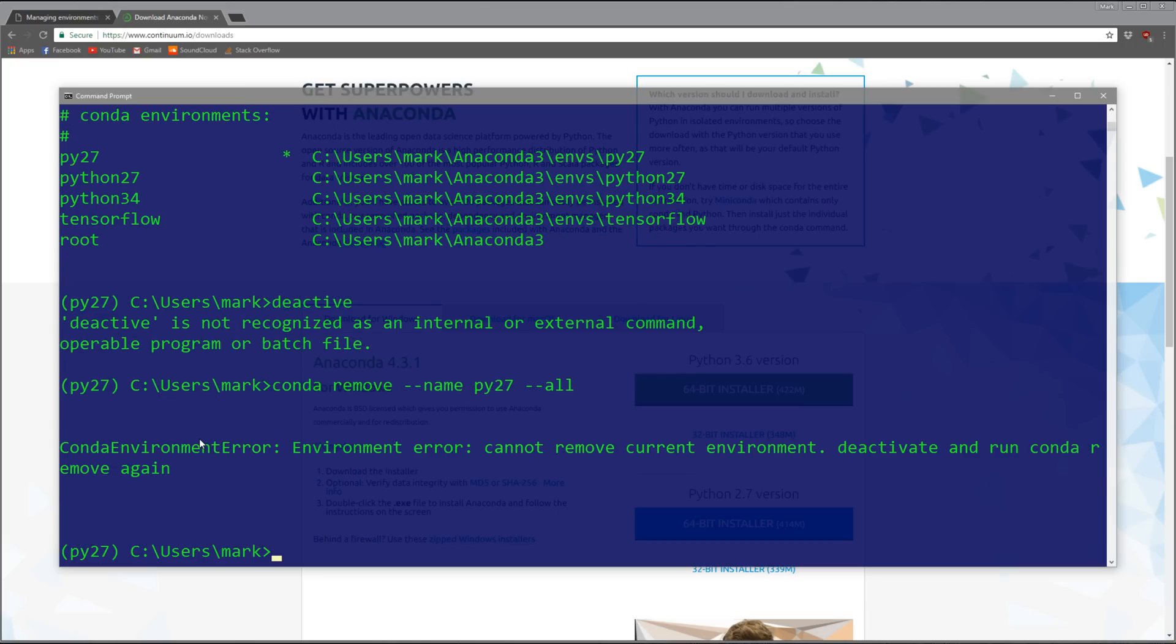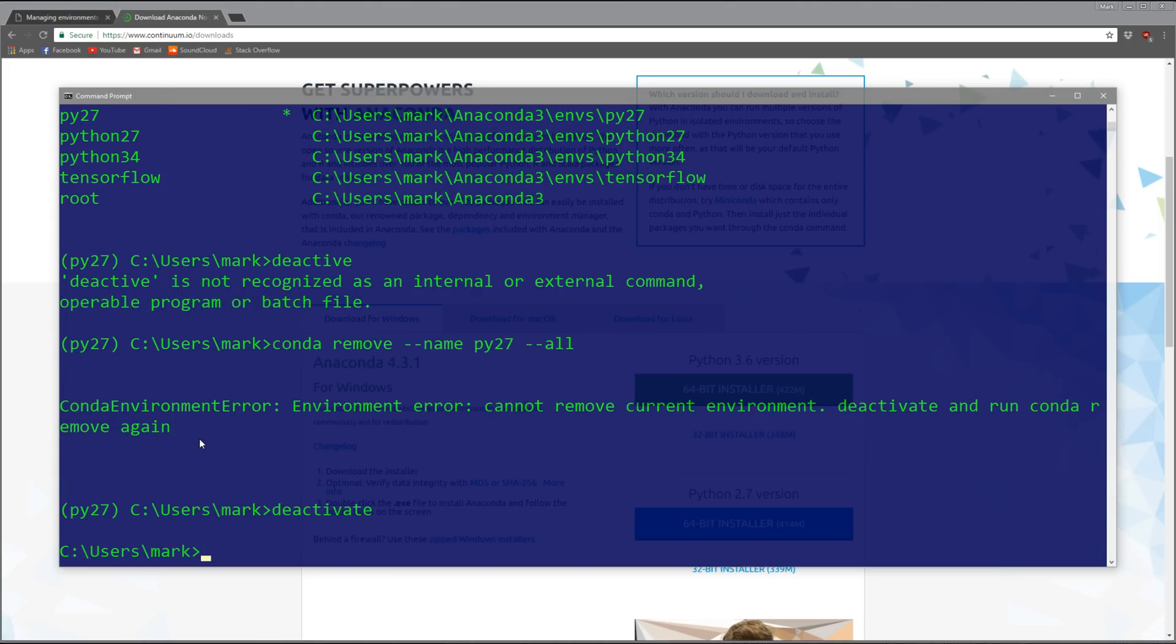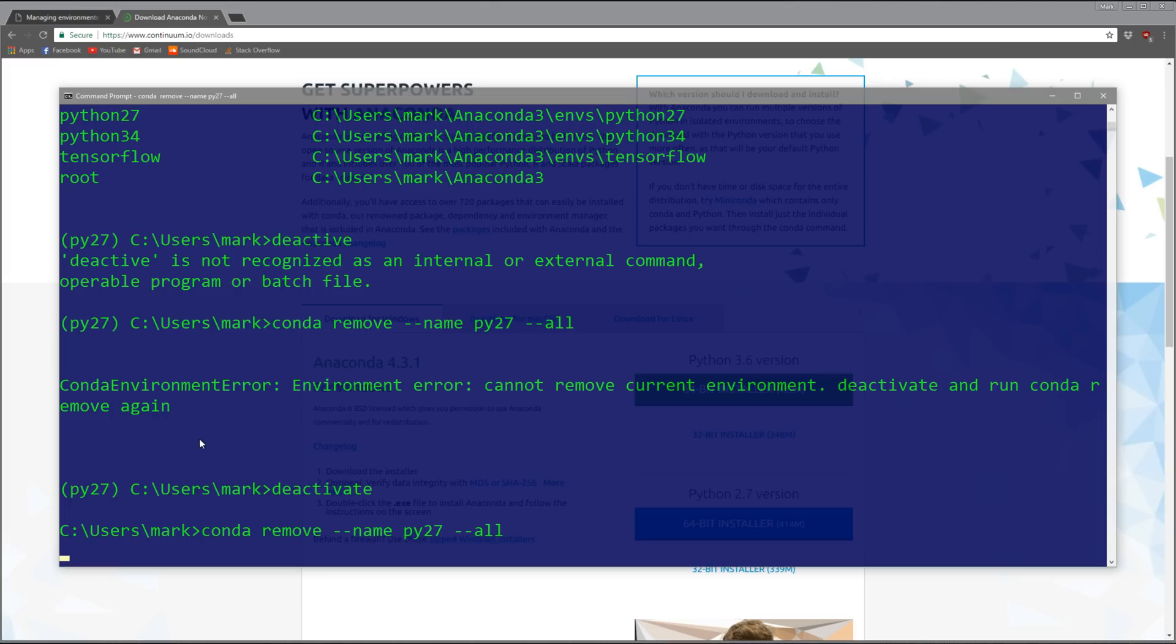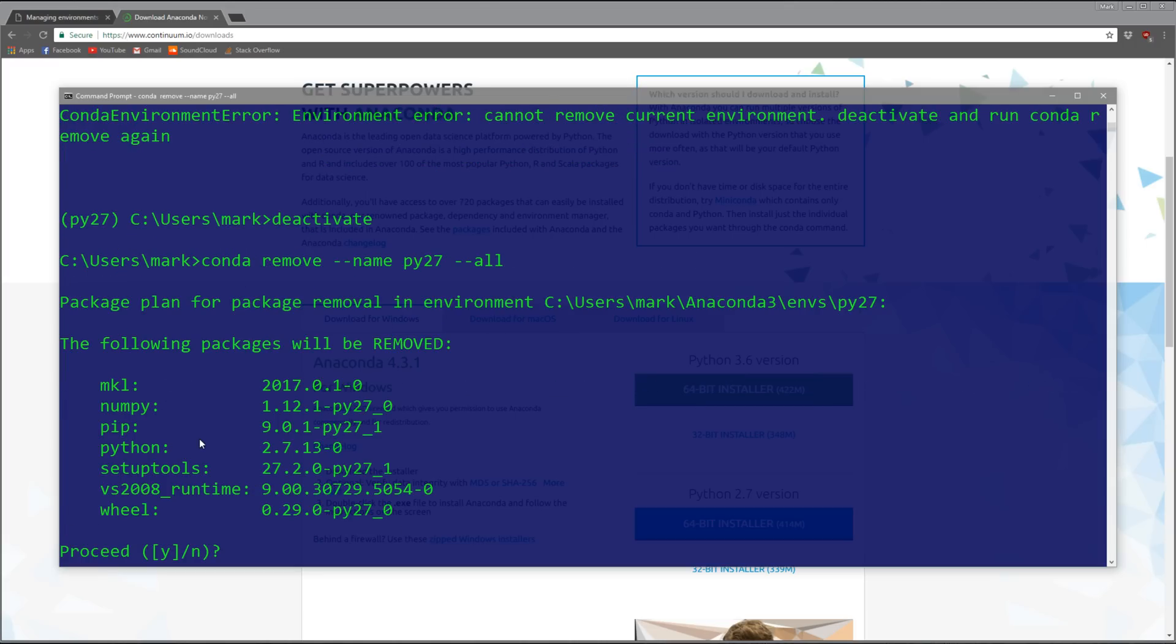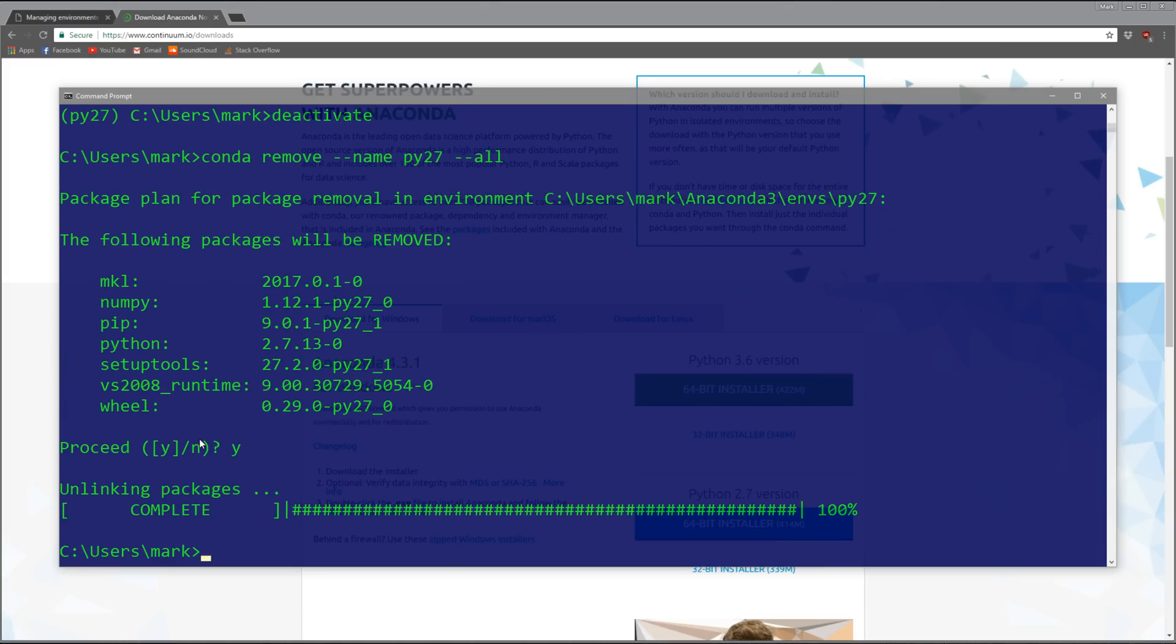If I deactivate and do 'conda remove --name py27 --all', let's get rid of that other one. Oh, need to deactivate first.